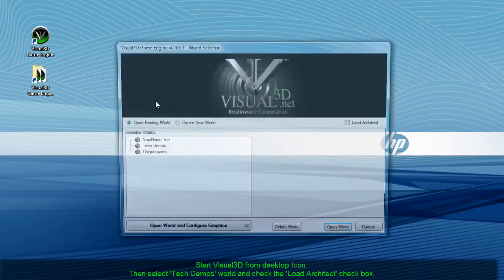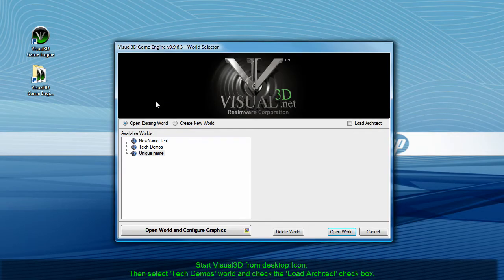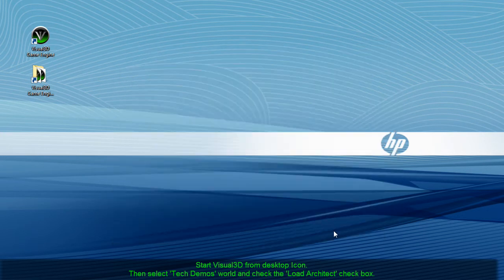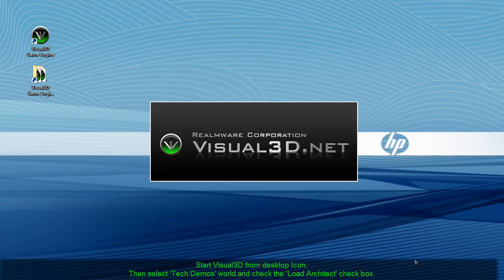To begin, double click the Visual 3D icon on your desktop. Then select the Tech Demos world and select the Load Architect checkbox as shown.